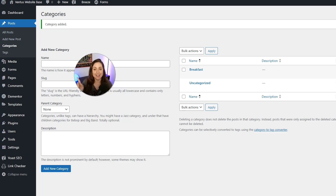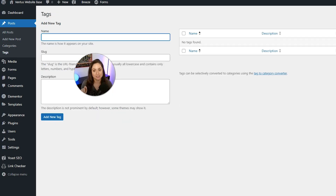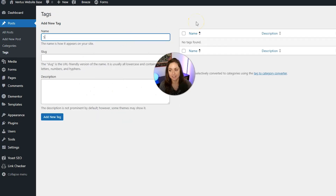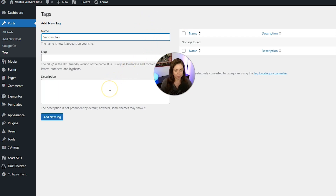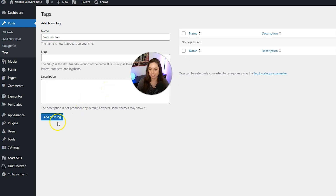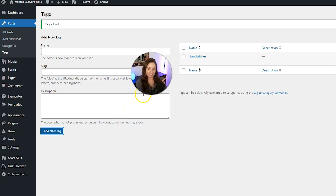To add a tag, it's very similar. Click Tags under Posts in the left sidebar, then give the tag a name — we'll call this "sandwiches." You can also set a slug and optionally add a description, but neither is required. When you're done, click the Add New Tag button and the tag will appear on the right.